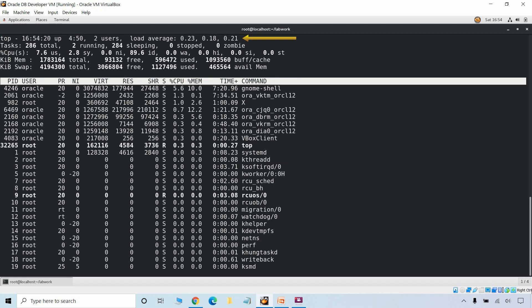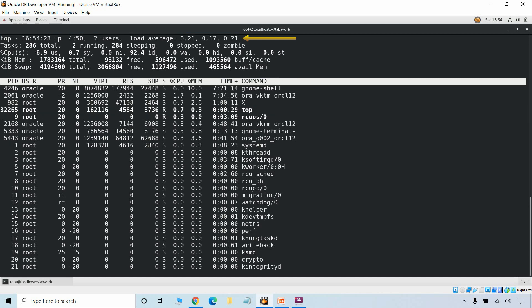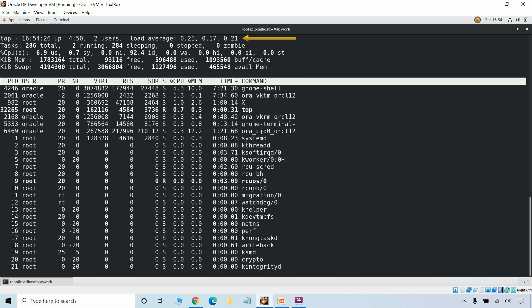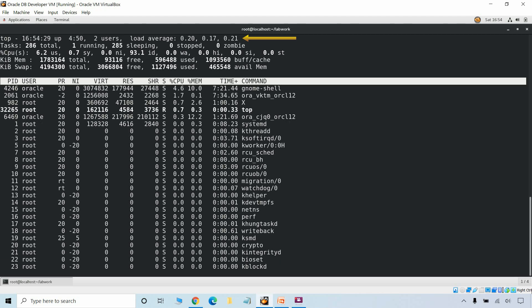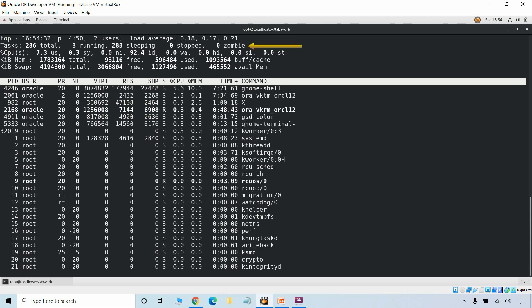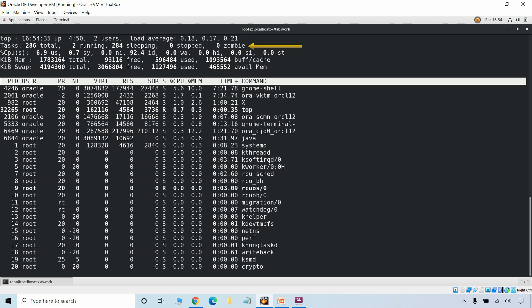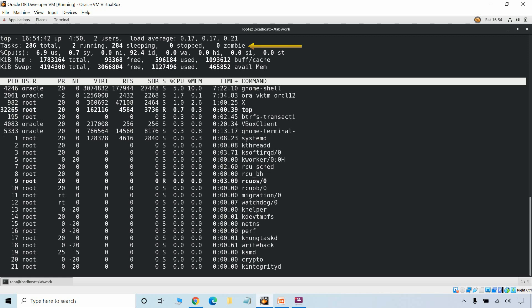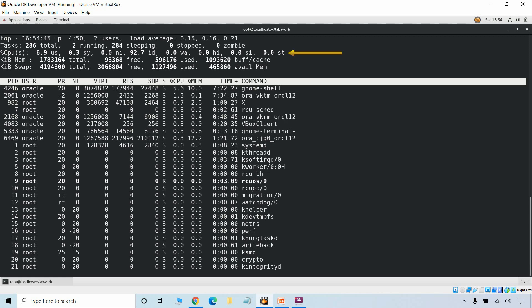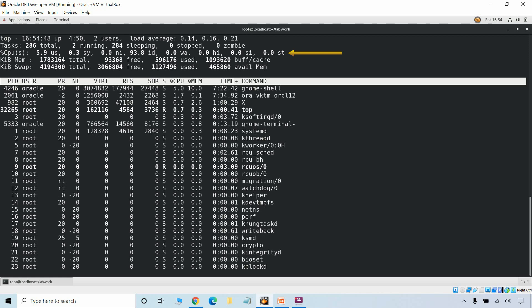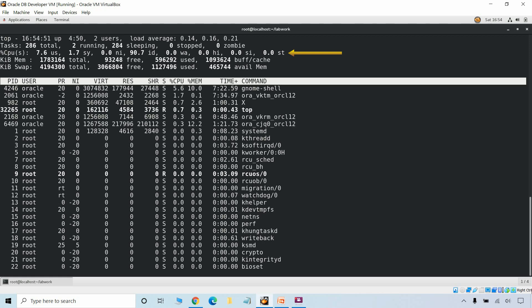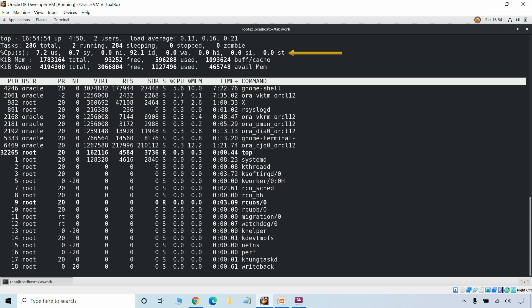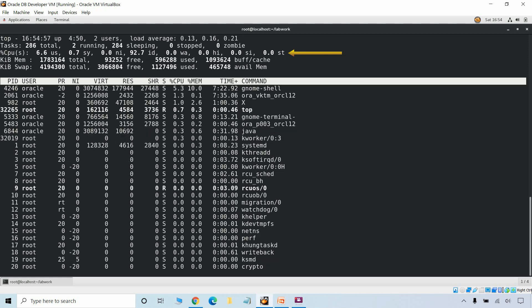The fields displayed include the time your system has been up, the number of users logged in, and load averages for 5, 10 and 15 minutes respectively. The second line shows a summary of tasks or processes in different states: total processes, running, sleeping, and stopped. Next is the CPU state showing average CPU time in different modes like user, system, nice, idle, IO wait time, CPU time serving hardware interrupts, and CPU time serving soft interrupts.